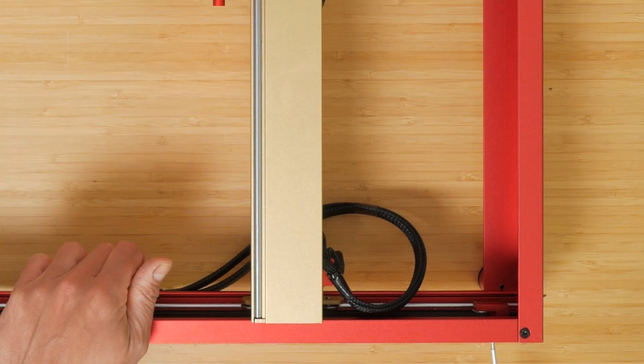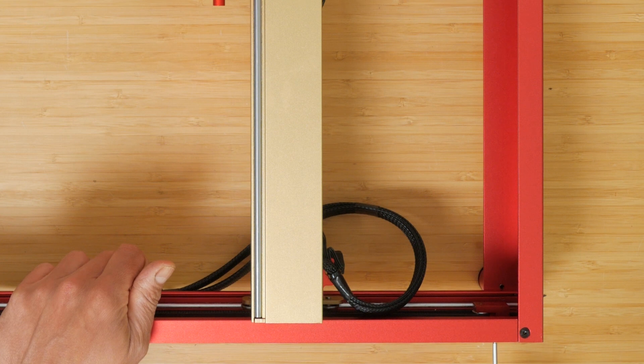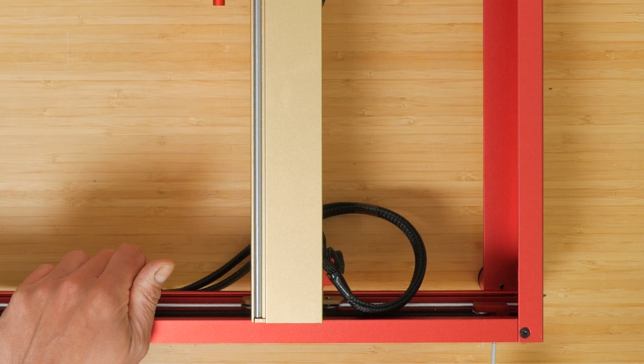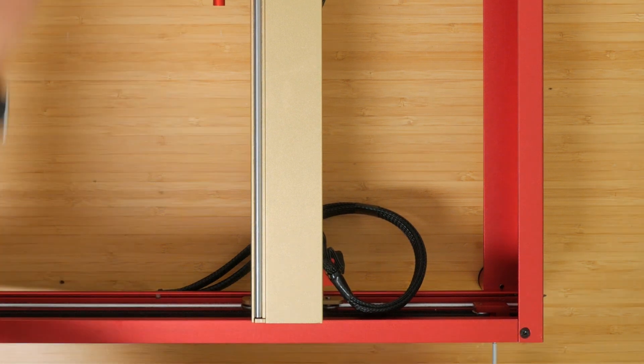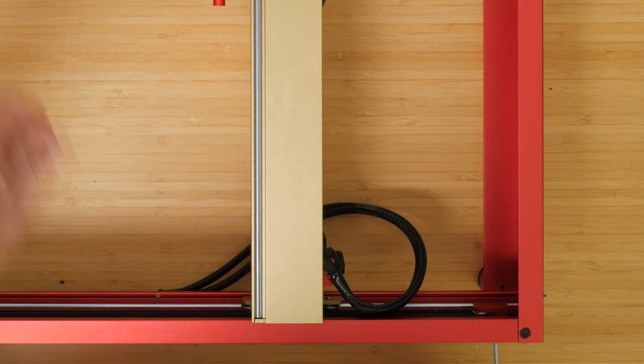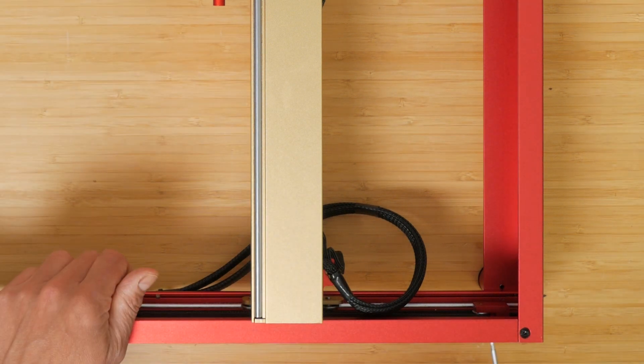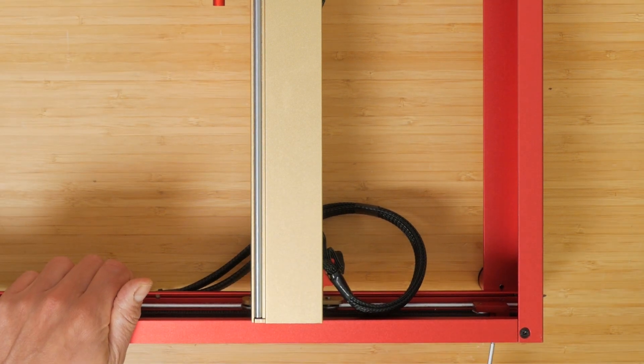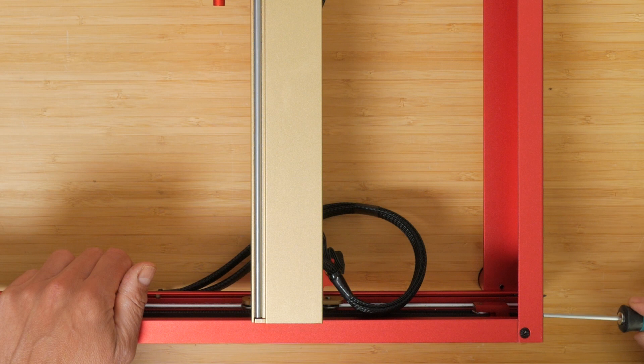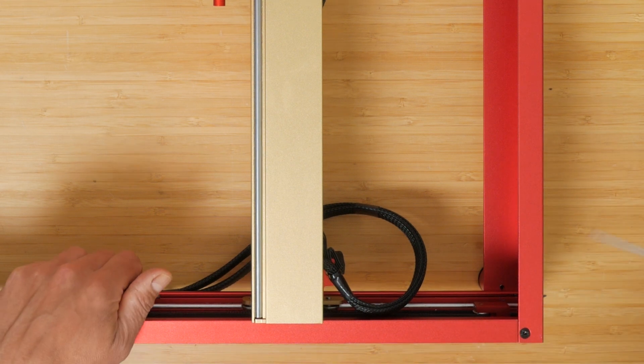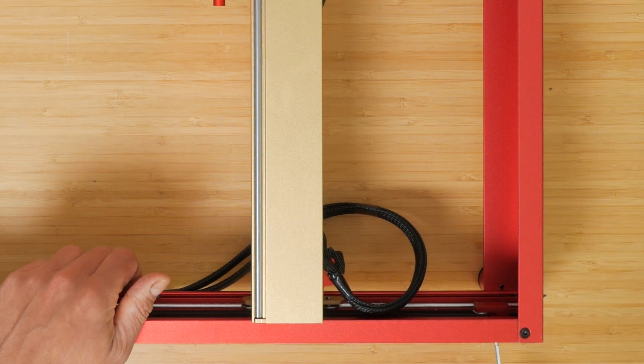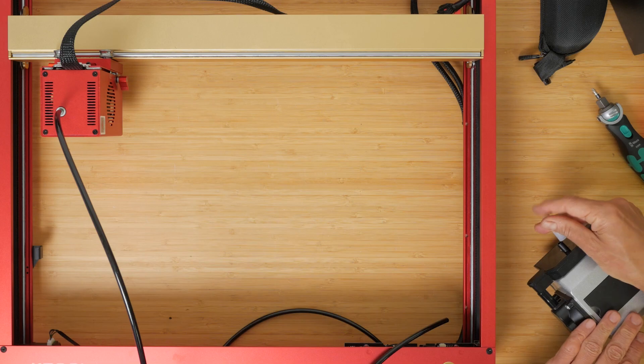Finally you need to set the belt tension on both Y axis and the X axis. Tighten the tension bolts and then lock the tension with the side screws on the Y axis and rear screw on the X axis. Try and ensure the belt tension on both Y axis is the same or at least close. You can pluck the belt like a guitar string and compare the note, it should sound similar.